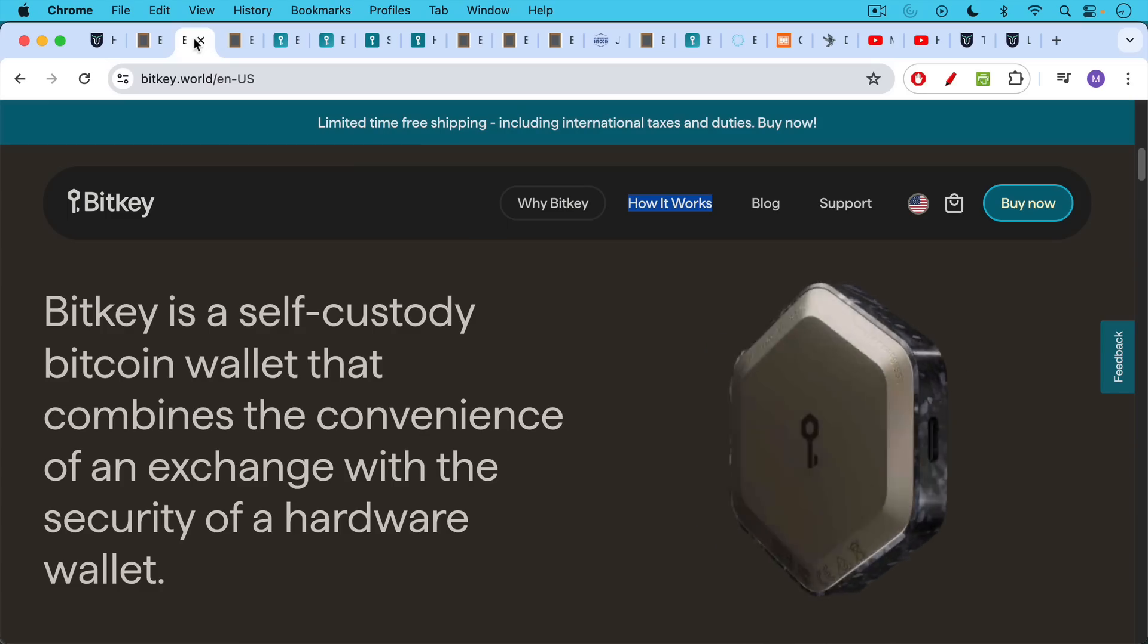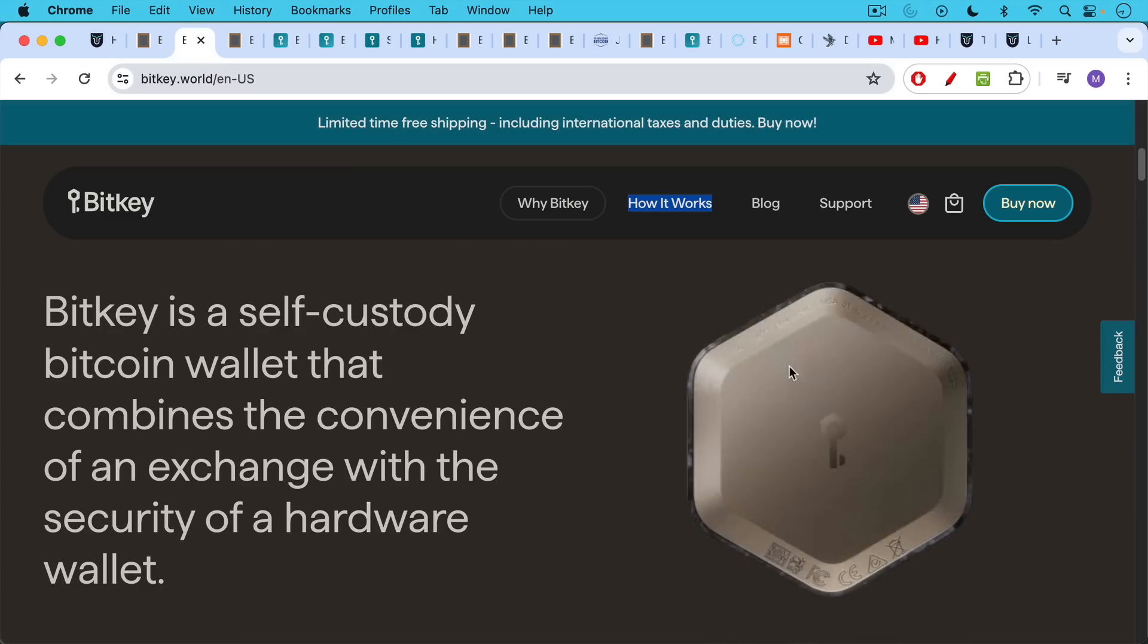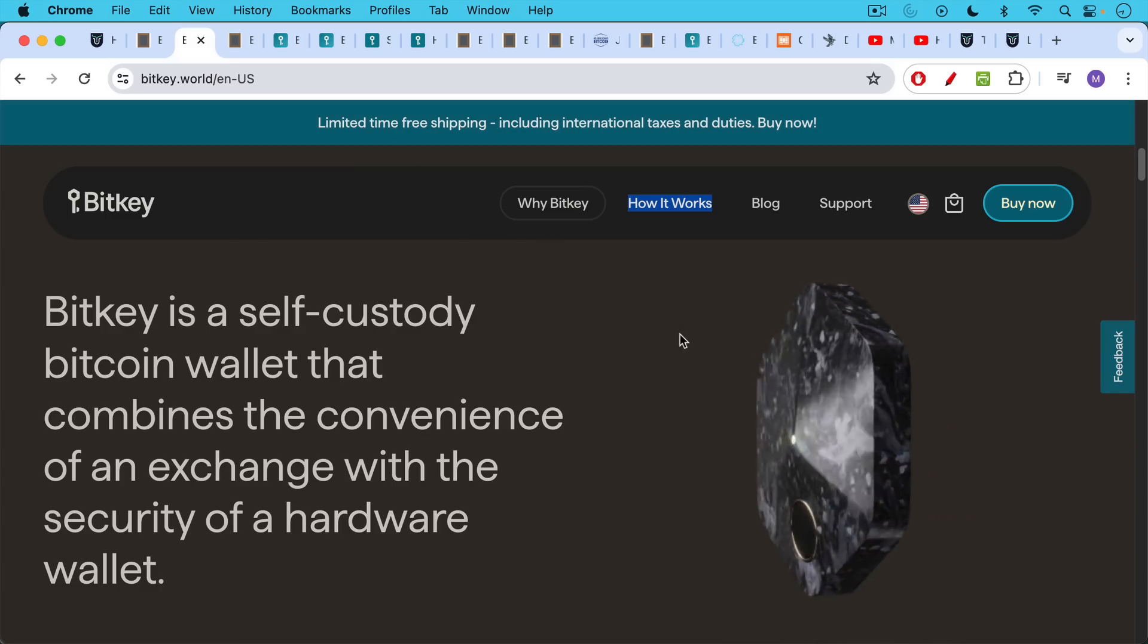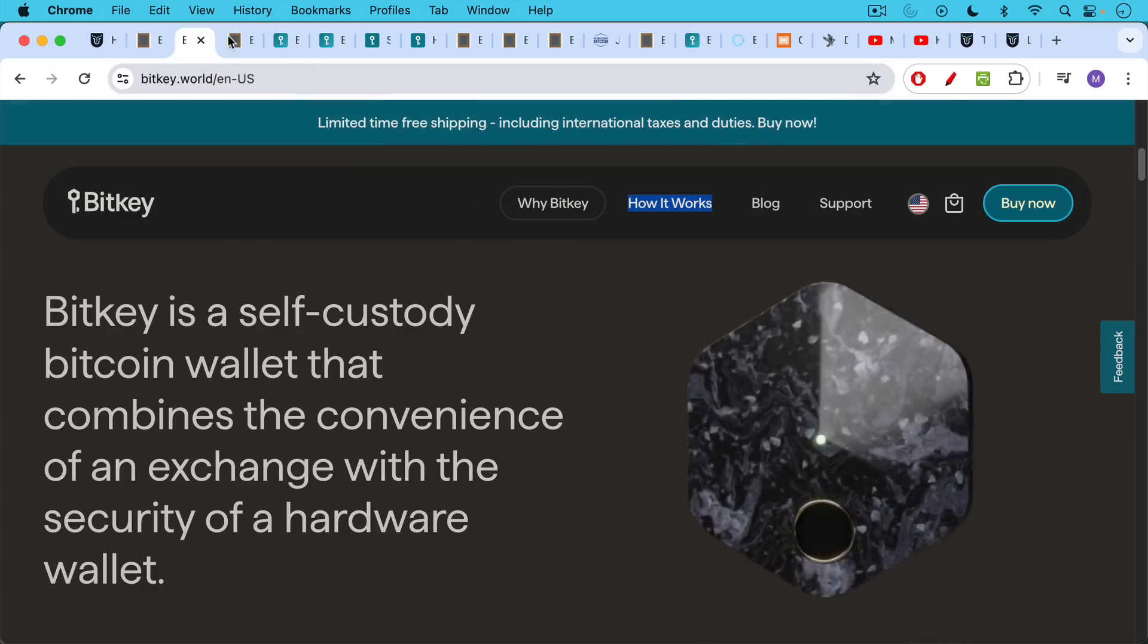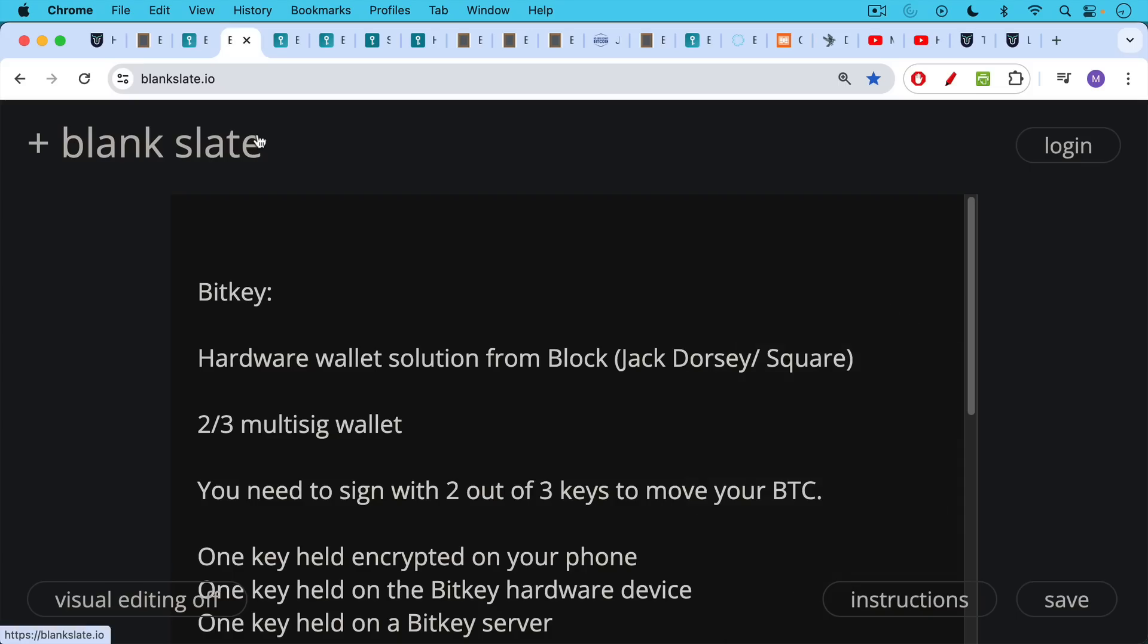This is what it looks like. It's a very attractive looking hardware wallet, very solid when you hold it in your hand. It's a hardware wallet solution from Block, which is Jack Dorsey's company, formerly known as Square.